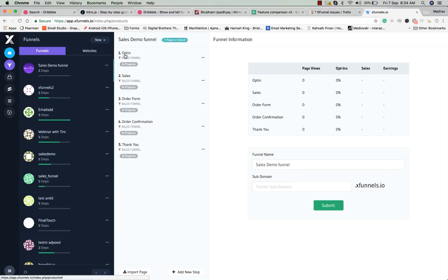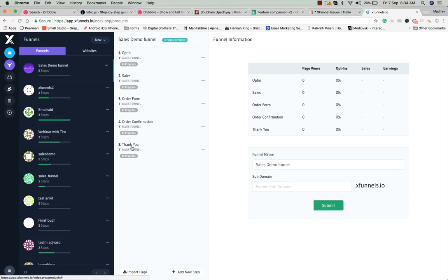The five steps are: step one is opt-in, step two is sales, step three is order form, step four is order confirmation, and step five is thank you. You also have two options here: add new step and import page.